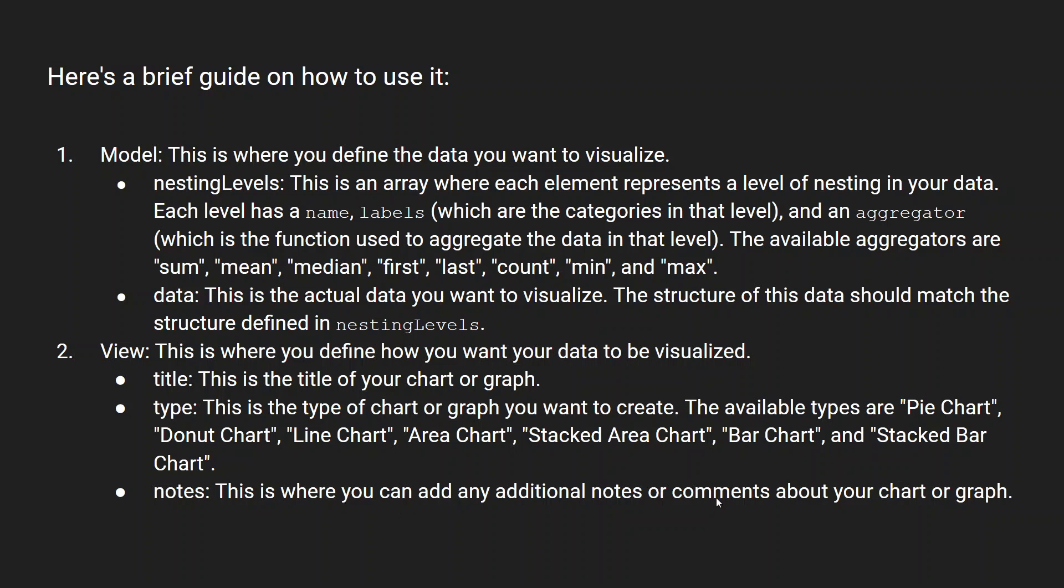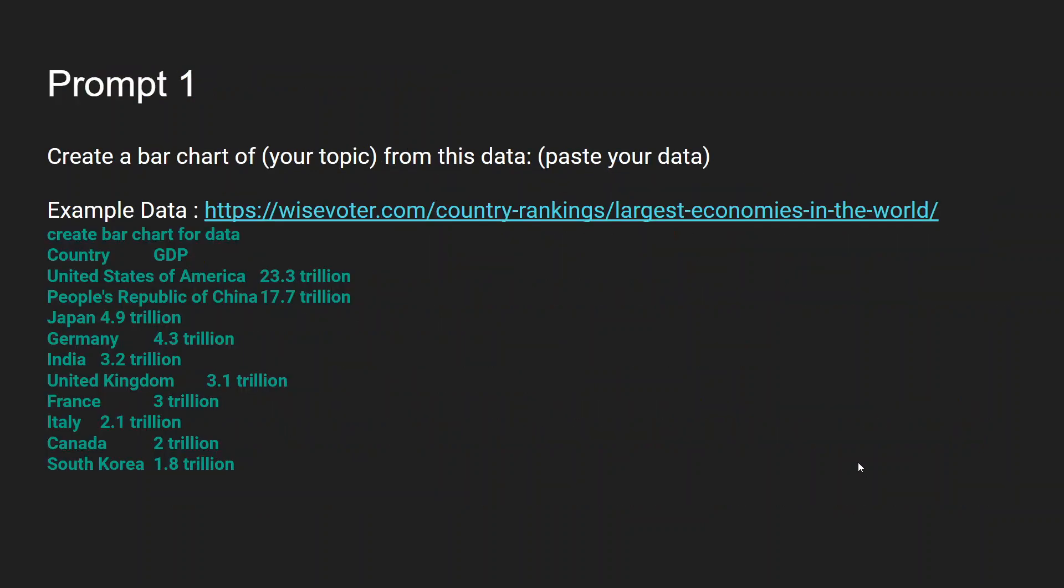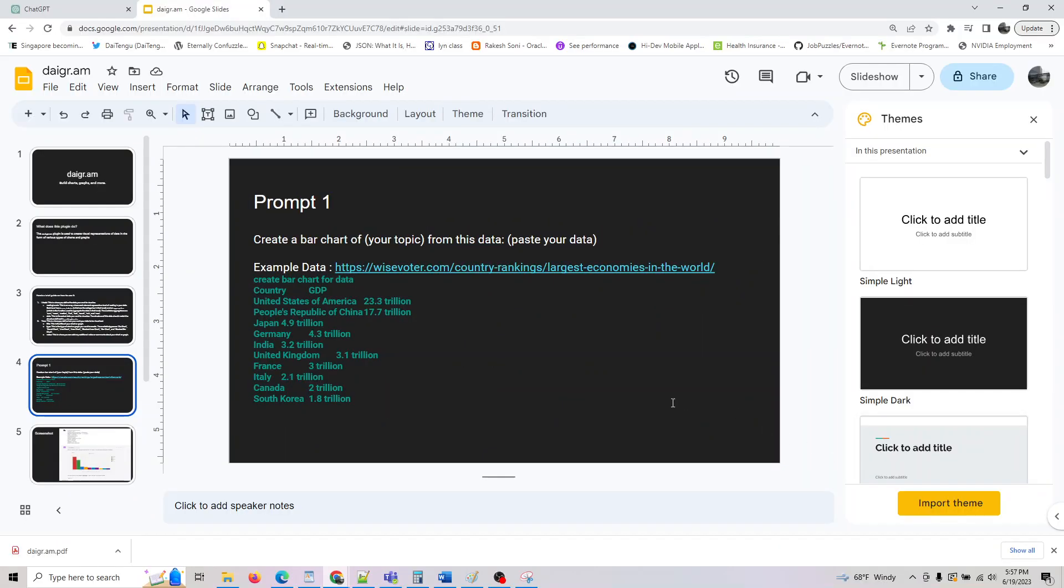Notes is where you can add additional notes or comments about your graphs. So let's look at this one. The first prompt you need to do is create a bar chart of your topic from this data, and you can copy-paste it.